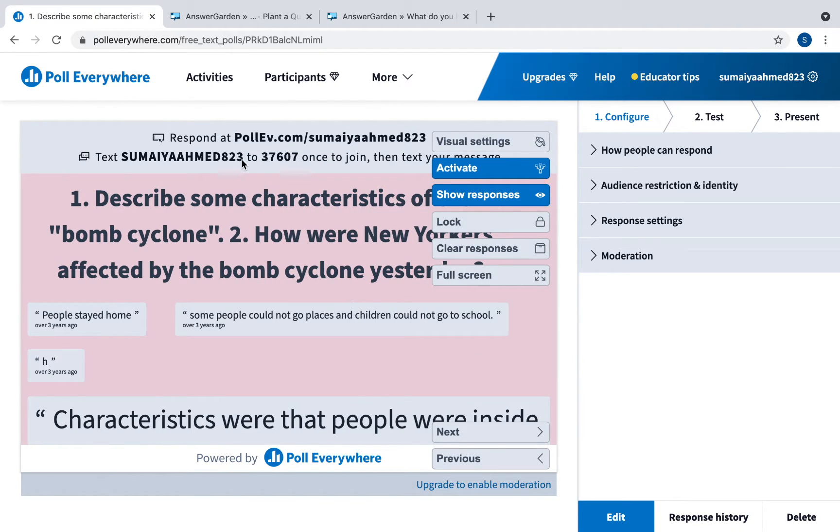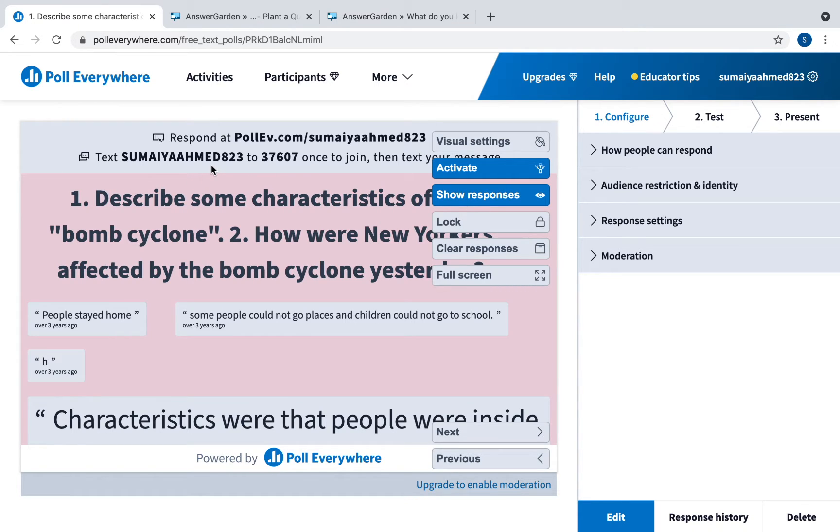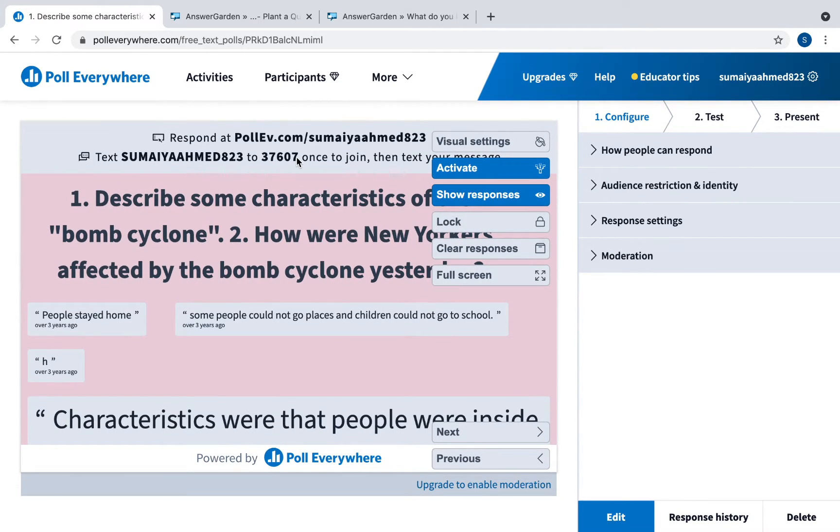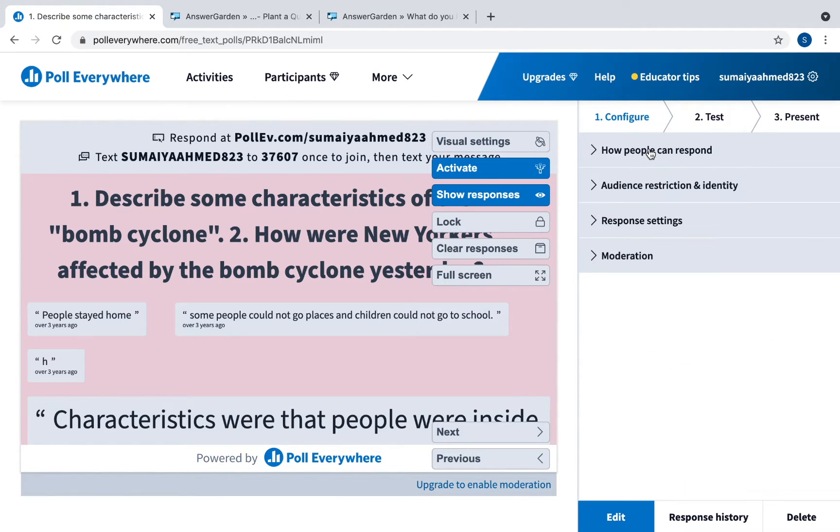As students go to your unique website, pollev.com and this is mine. Or if students are using their phones, if your school has an open cell phone policy they can easily use their cell phone and they can text this number to join. You can change how people can respond here, so if you want them to text or go to the website you can do that.